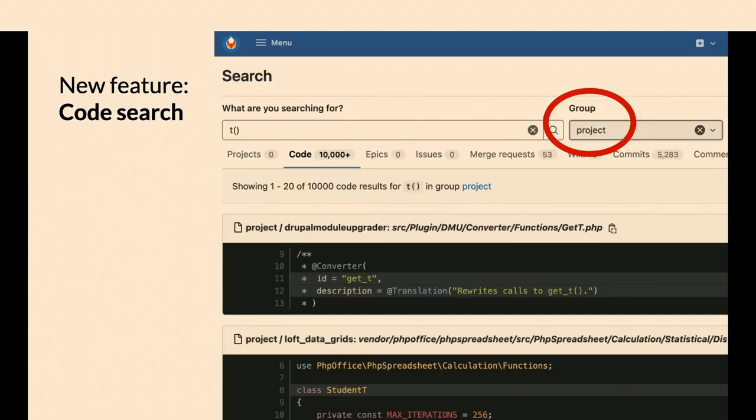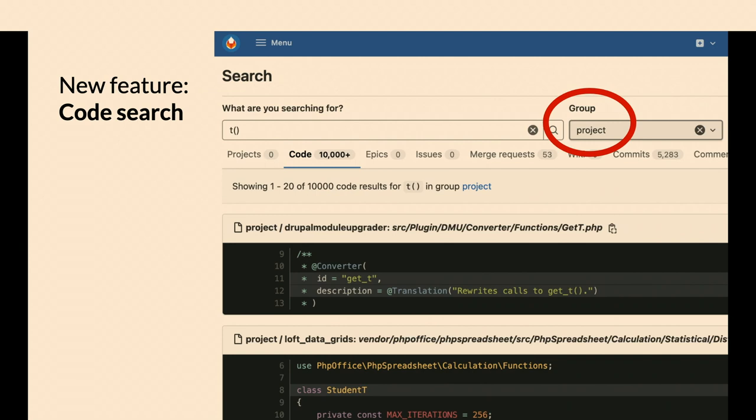Another thing that GitLab has provided that we didn't have before is code search. The trick to that is if you want to search across all projects, there's a group thing to the right. We only index the project group. We don't index every issue fork.